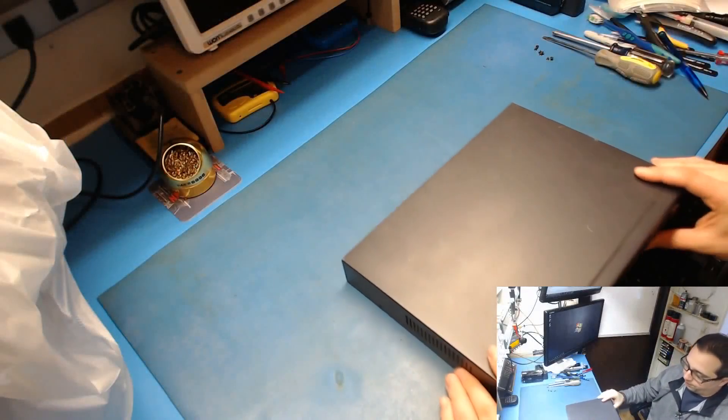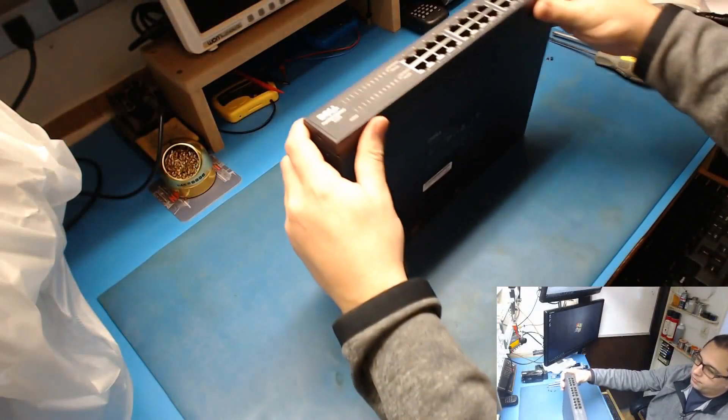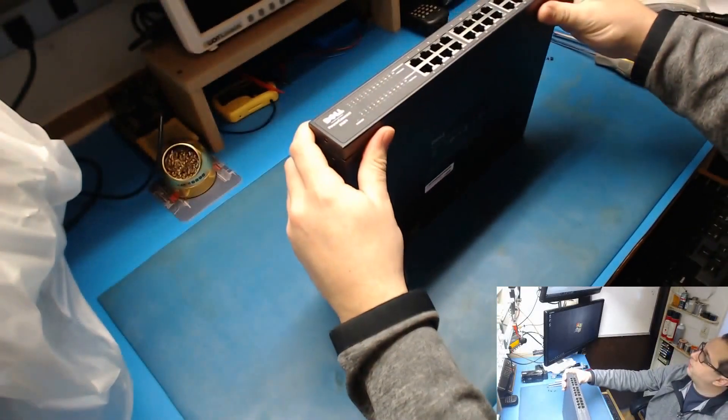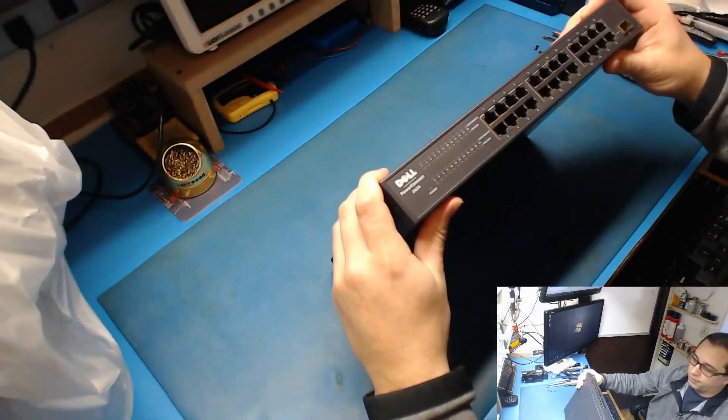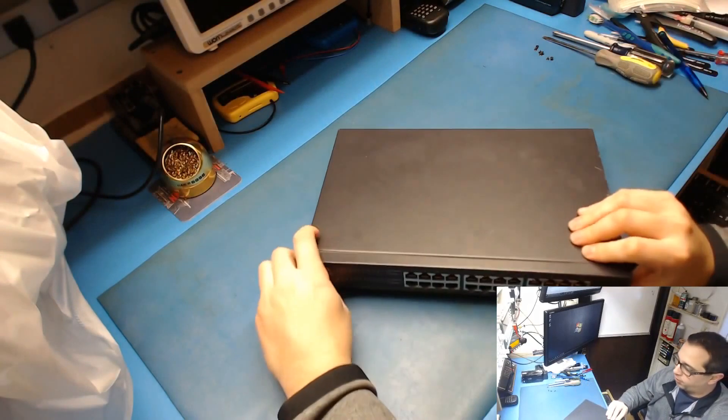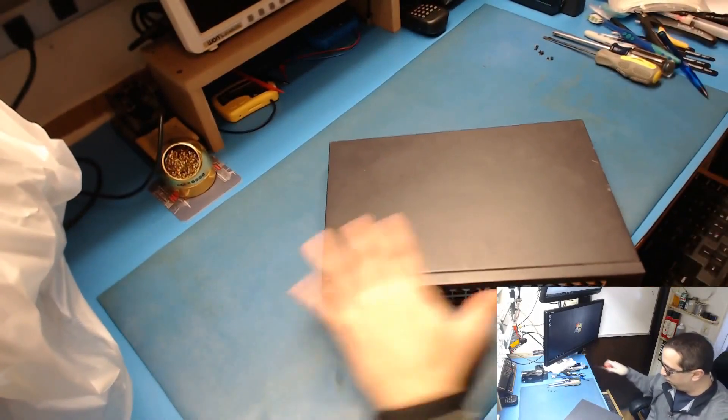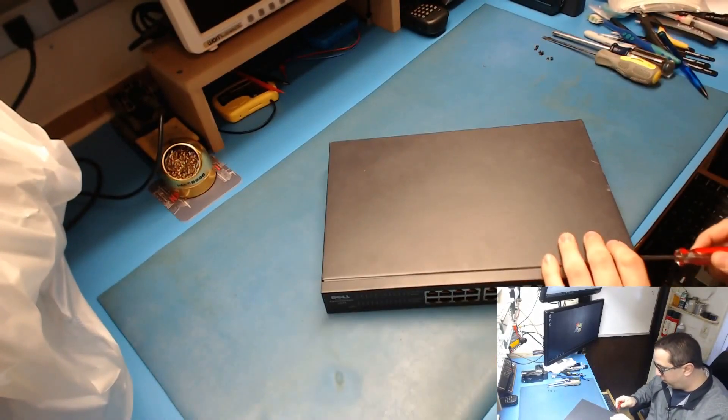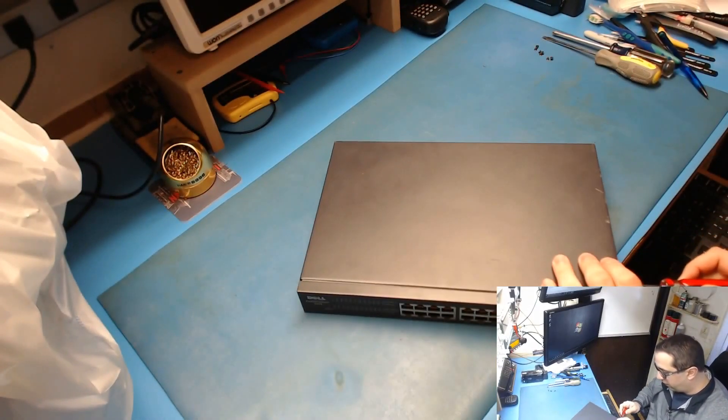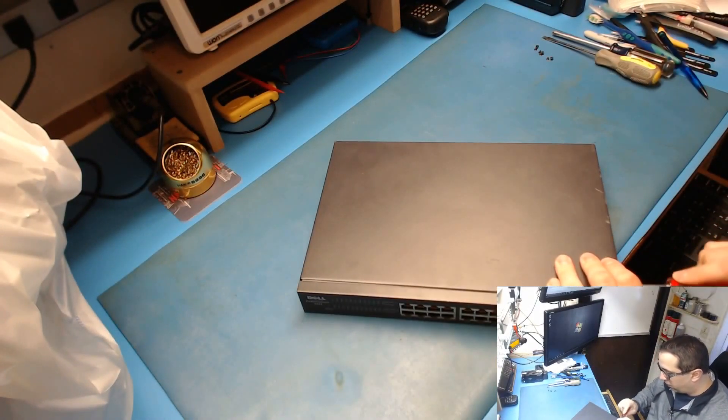All right, so it's just a standard switch. I've already taken most of the screws out. I haven't even opened this up yet. I'm just gonna take the last screw out here.